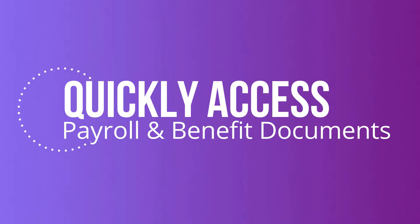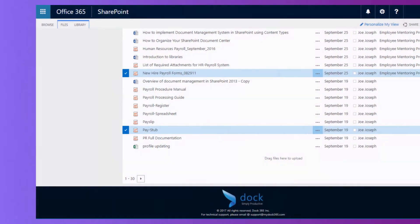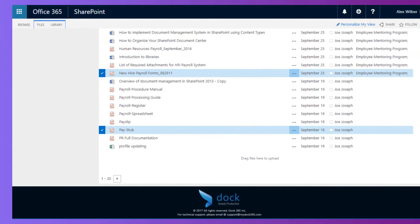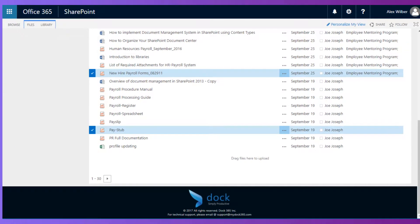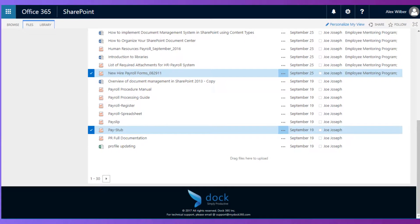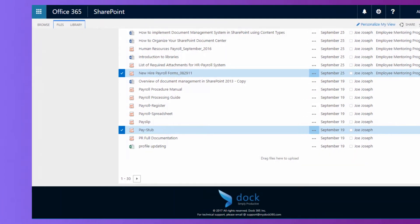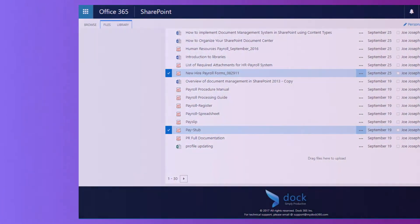Quickly access payroll and benefit documents. You have options to create a new document, upload them, and search for the information you need quickly and easily. Once you locate the file you're searching for, you'll have the option to download and print as needed.